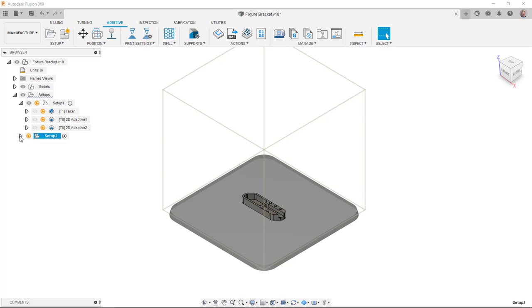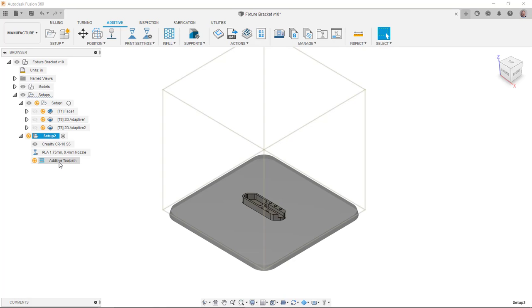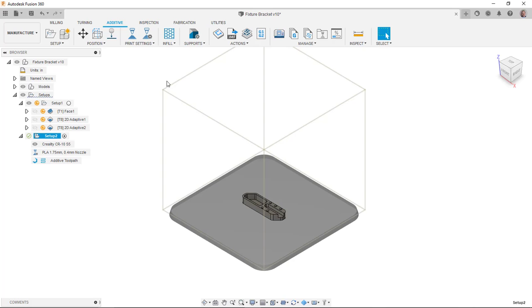Then the next thing would be to generate the actual path. You can see here in my browser, there's like a little orange symbol here in front of my additive toolpath. Basically means it hasn't been generated yet or it needs to be regenerated based off of a change that I've made. So I'm going to go up here and hit generate. We'll give it a few seconds here to recalculate.